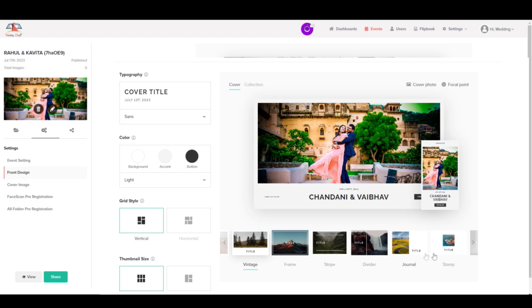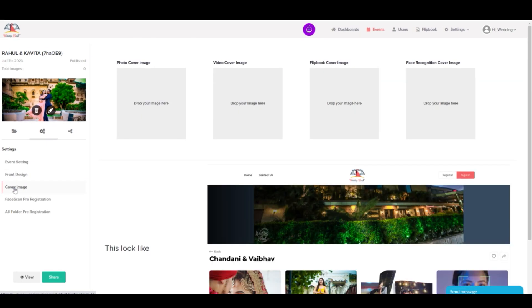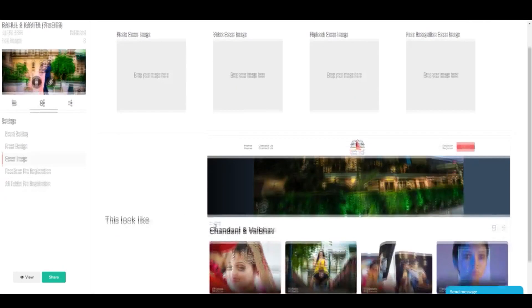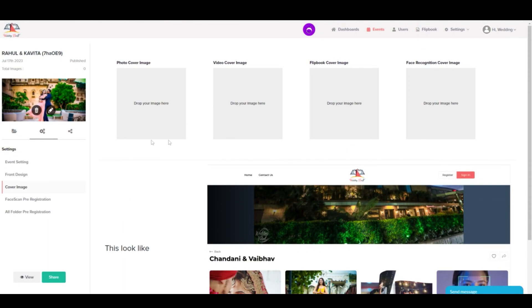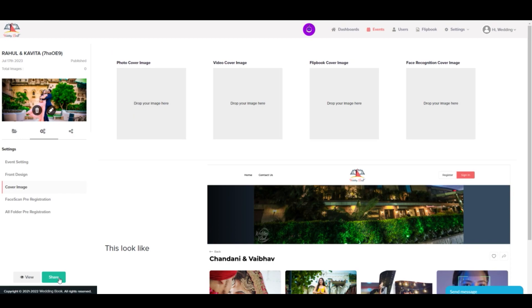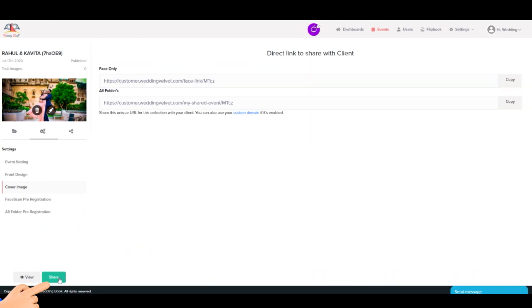Step 10: You can also select and customize front-end thumbnail cover images from this option. This will be shown to the client during preview. Step 11: Once the setting part is ready, you can share the gallery with your clients.